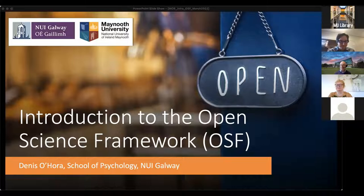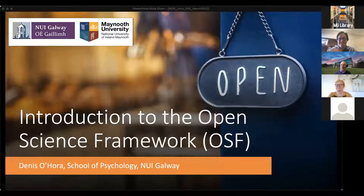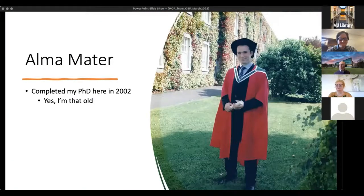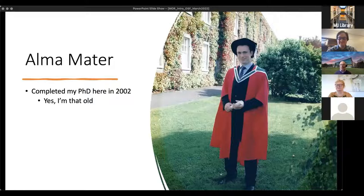Thanks very much and welcome to you all. Thank you for coming along — it's a nice bright morning here in Galway, amazingly it's not raining. I am a Maynooth alumnus, actually — this is me from 2002 when I still had hair, in the beautiful gardens of Maynooth. Whereas now it's Maynooth University, so yes, I'm that old.